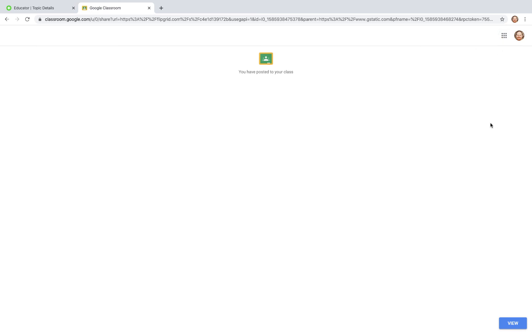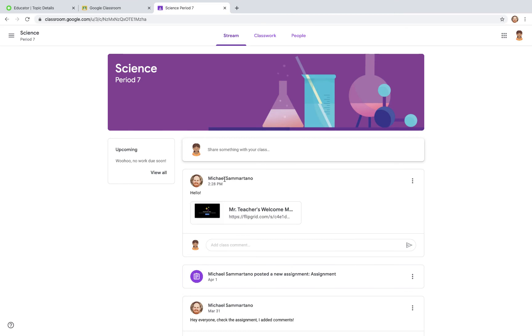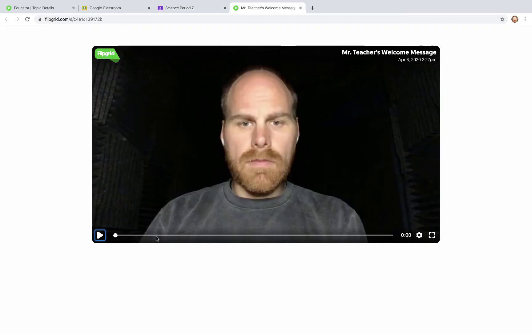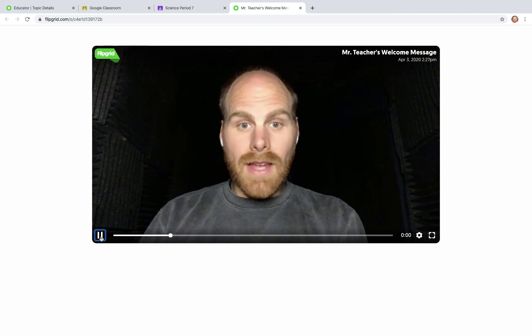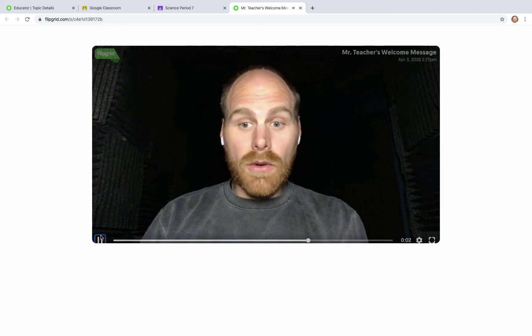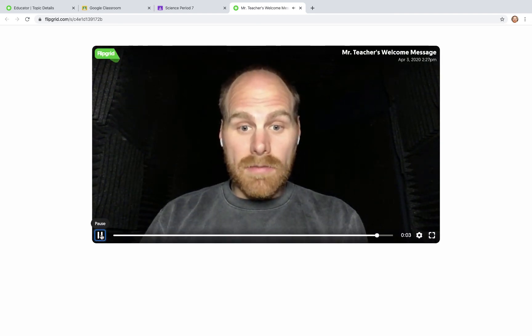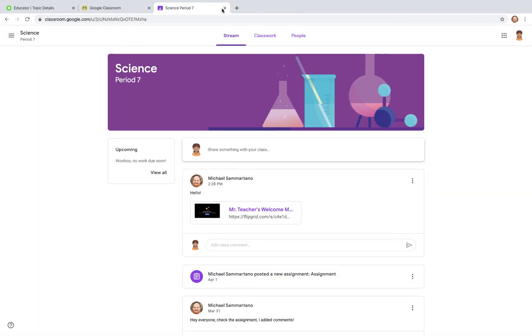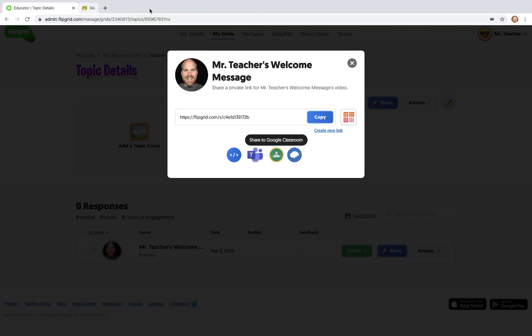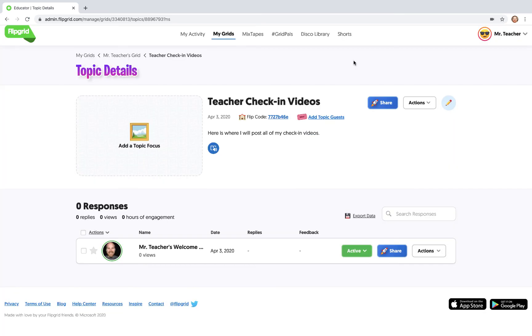Let's see what this will look like for students. Students will see the normal post in their stream and can click on the link, which will open up just this one video in its own window. Videos run smoothly and seamlessly and are incredibly easy for students to interact with. As such, Flipgrid is a great tool for creating and sharing quick videos with students that can include instruction or simple welcome messages.